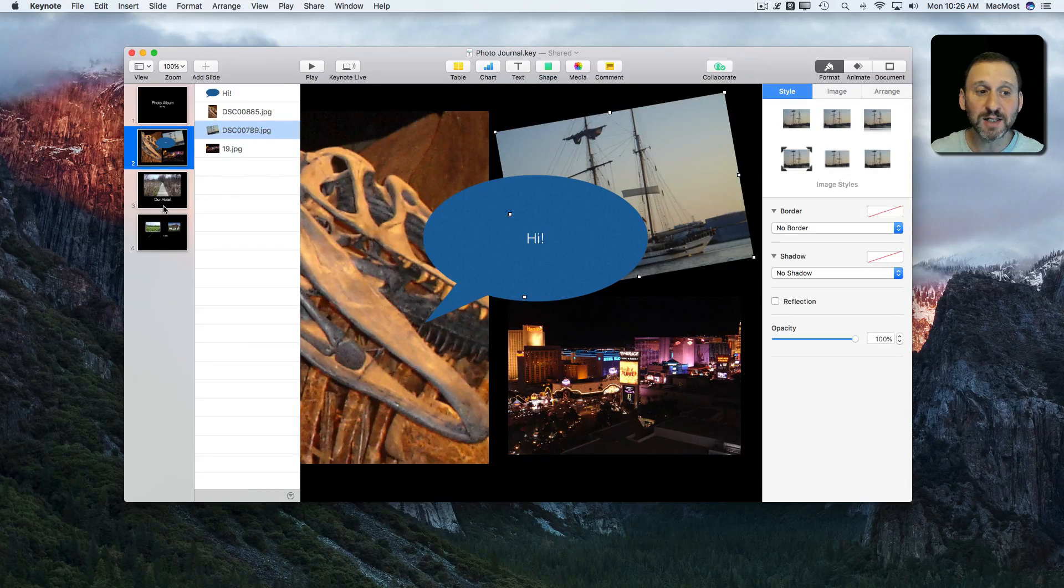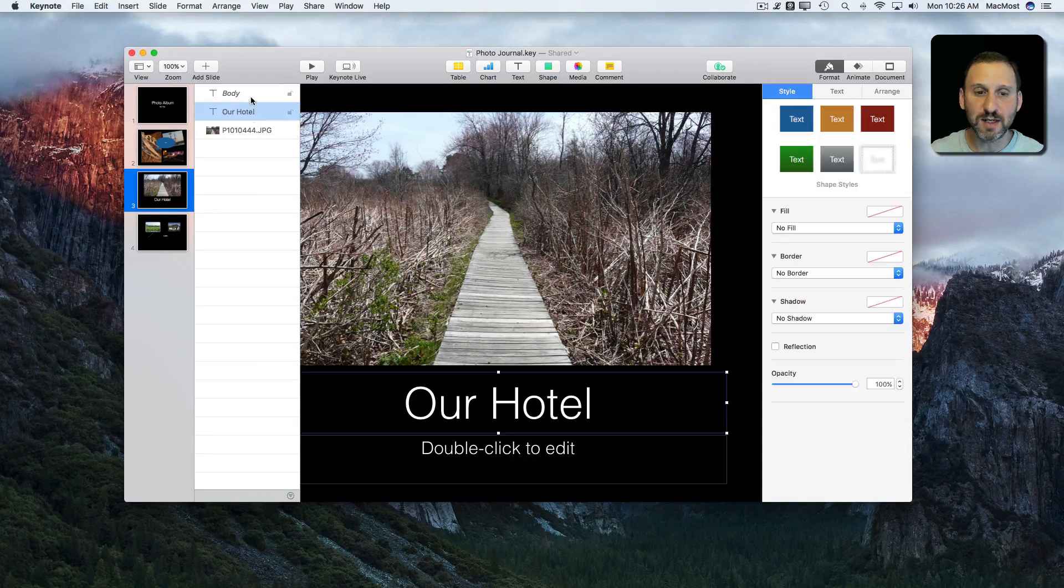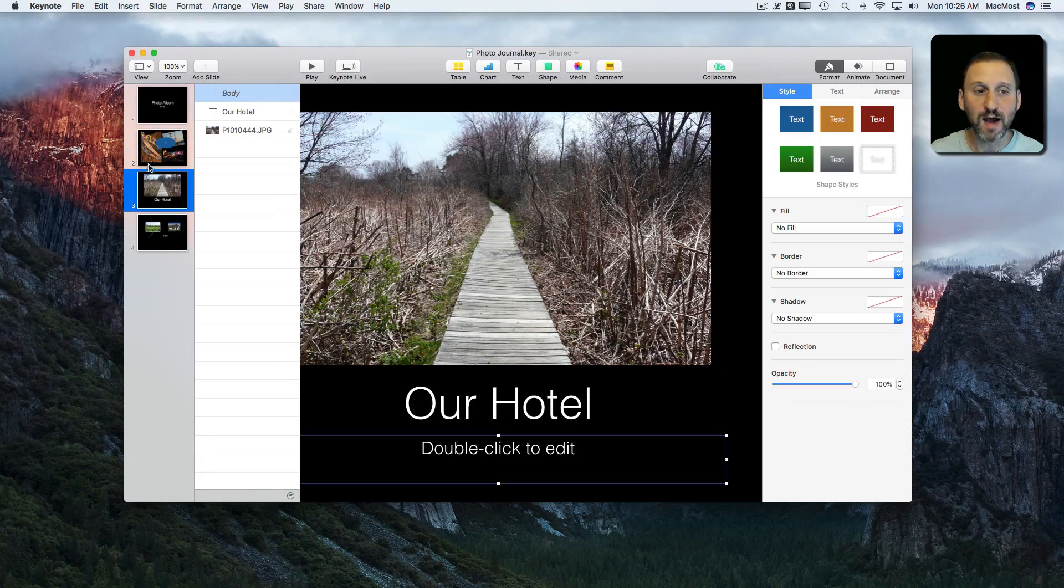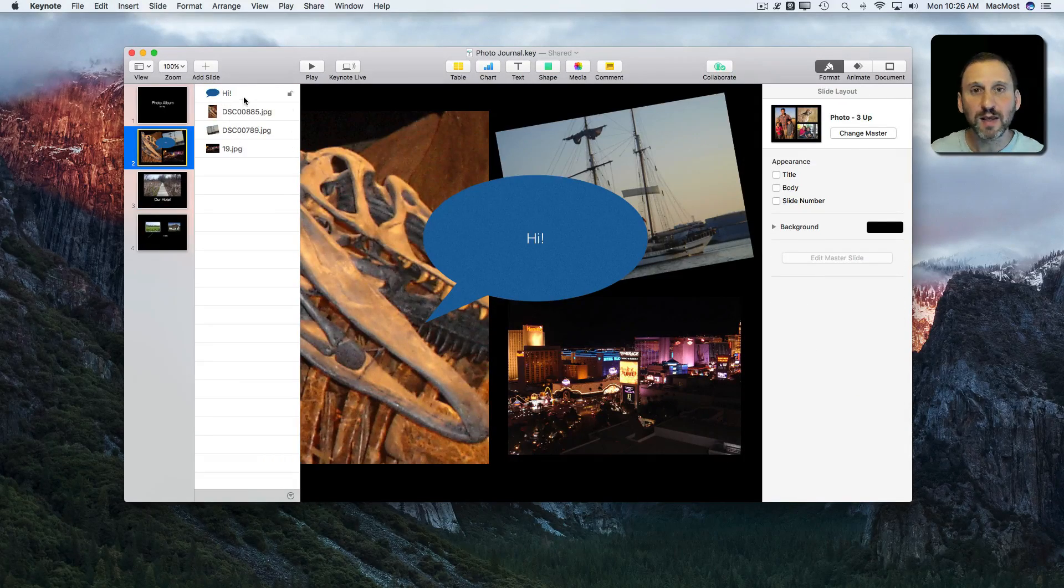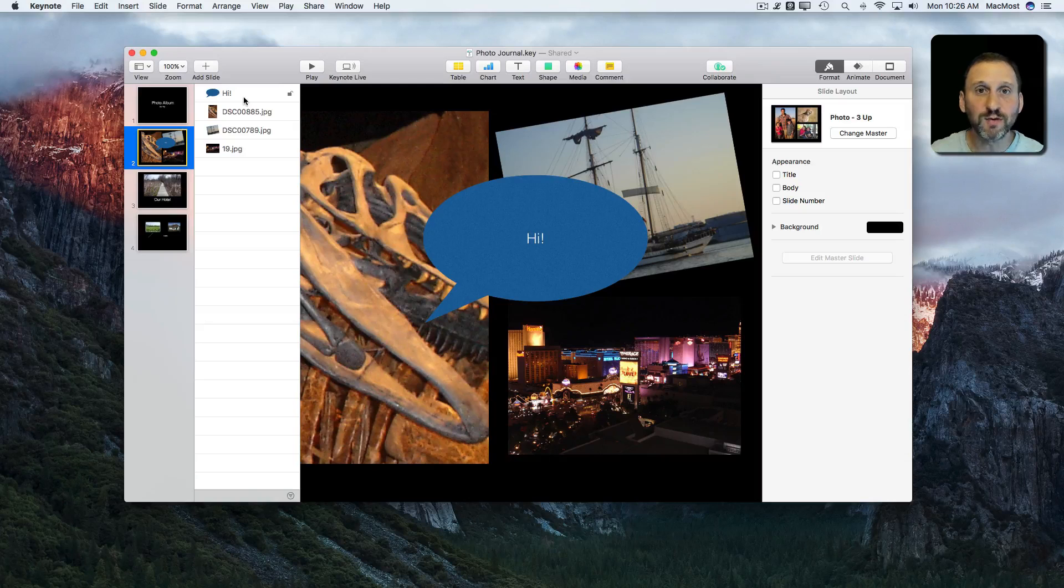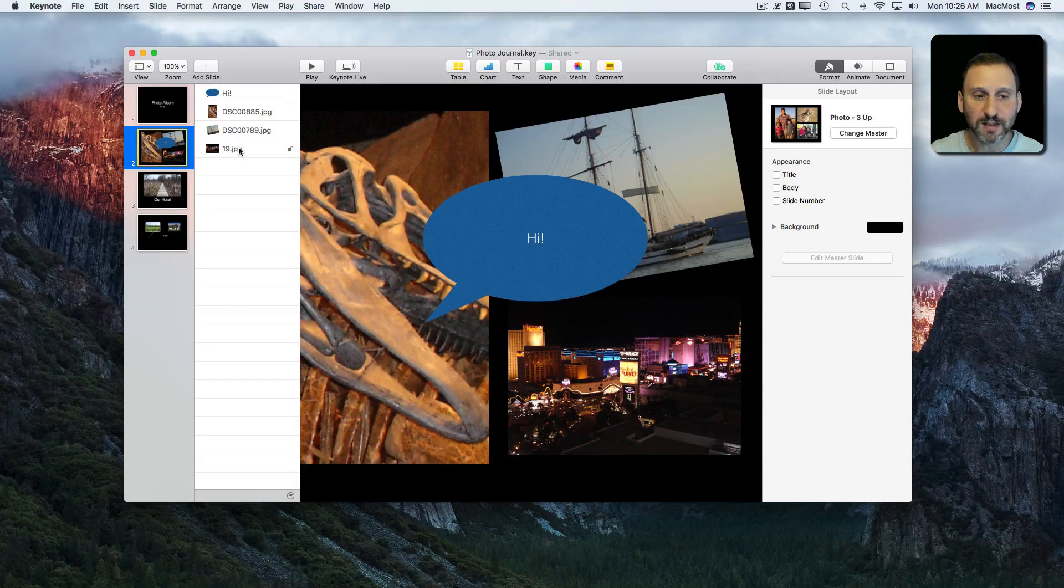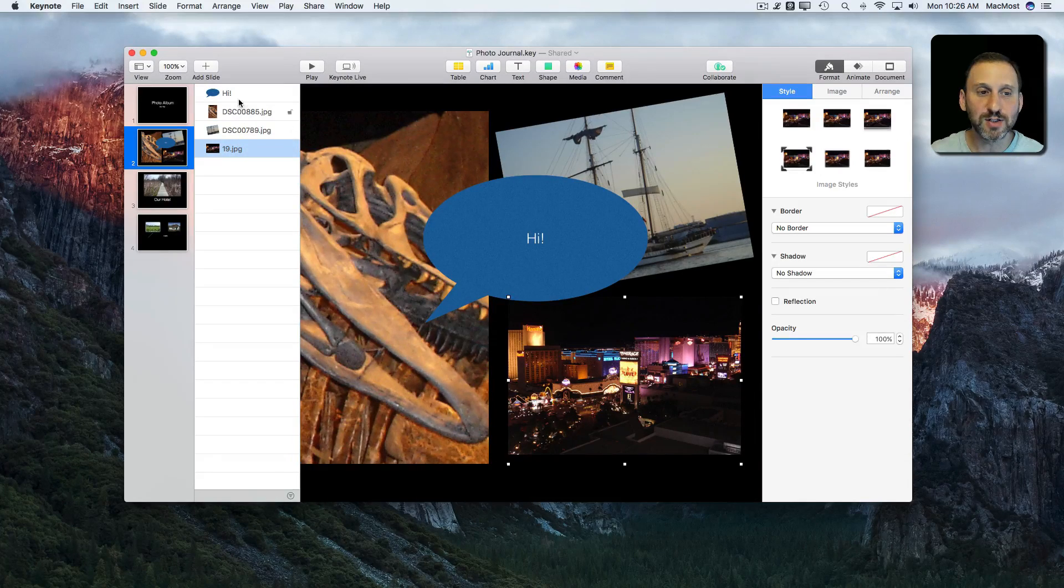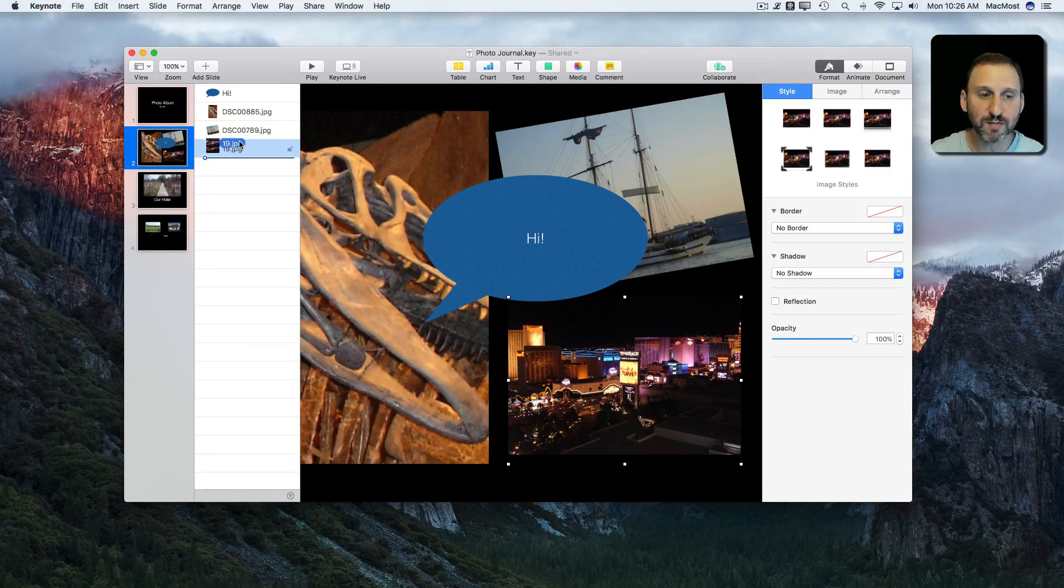The object list stays there even when you switch slides. So you can see here I've got it and it just stays there. It's a very useful feature. If you're doing lots of Keynote presentations you're going to love being able to use this.